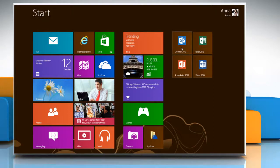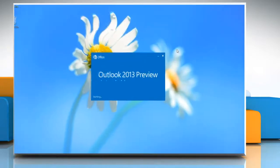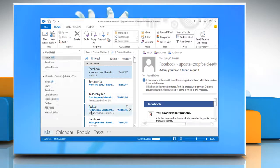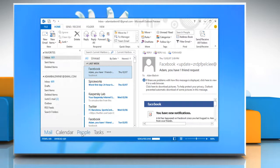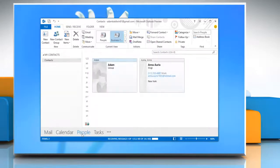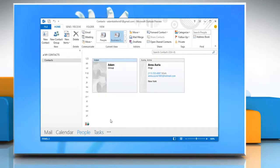Open Microsoft Outlook 2013. At bottom, click People to access your contacts.